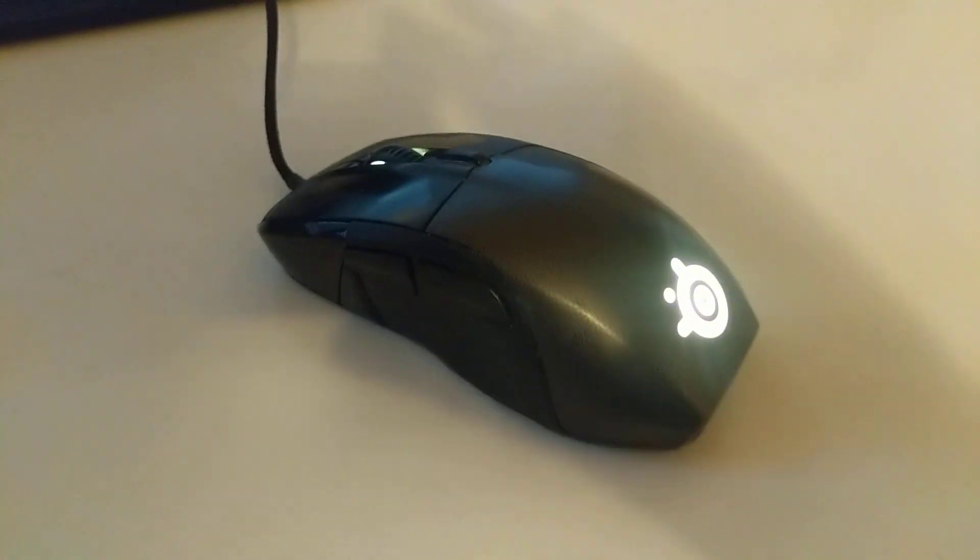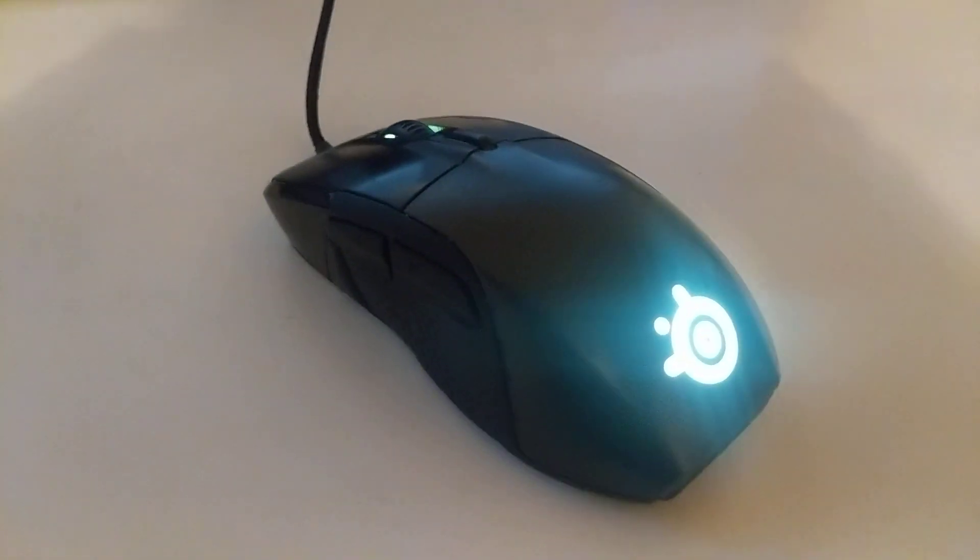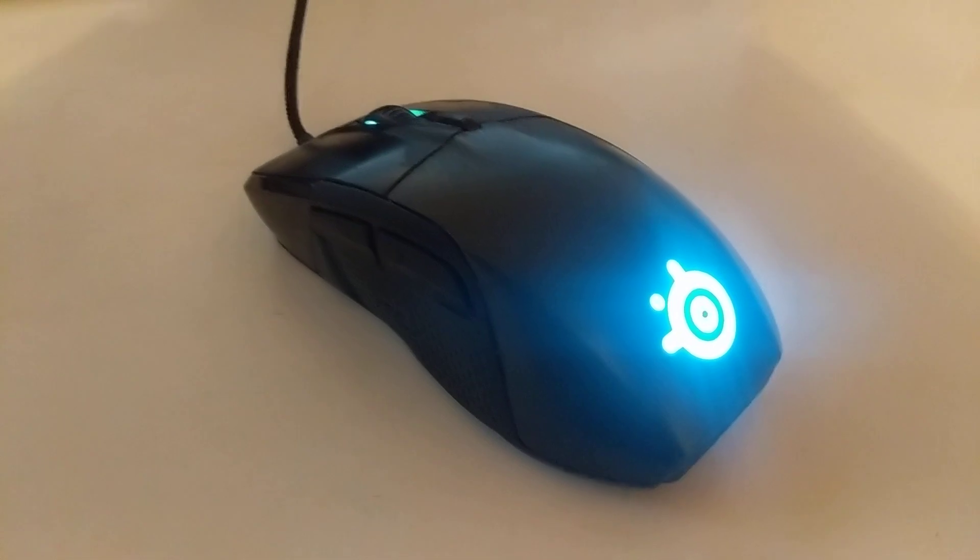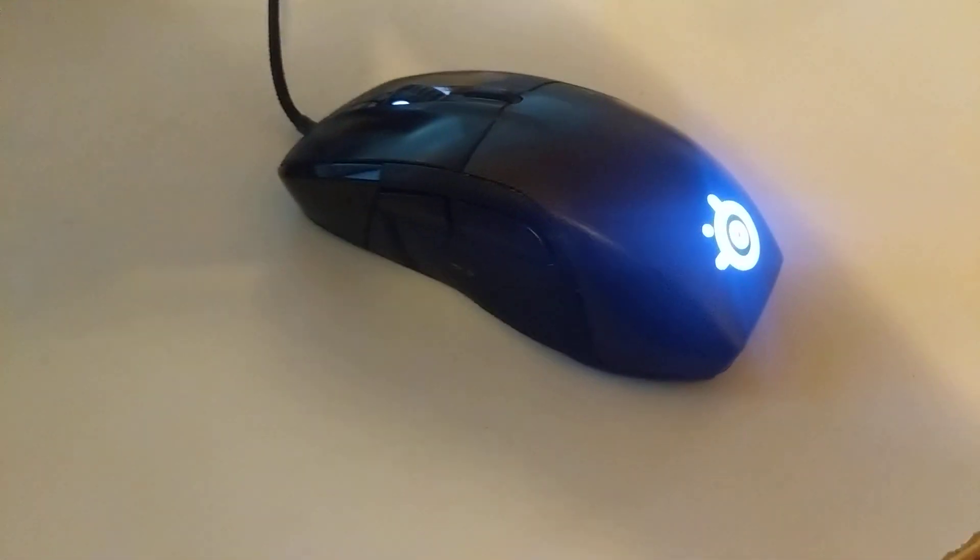Hello. This is my lovely gamer mouse. This is the SteelSeries Rival 700. It's a nice mouse.